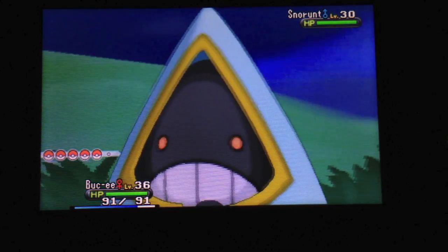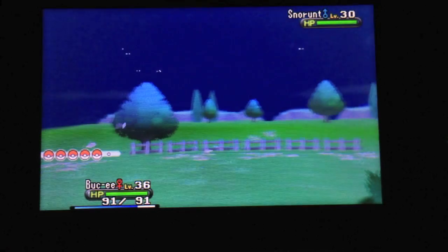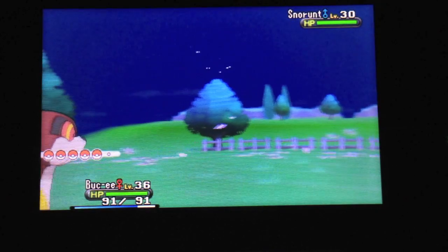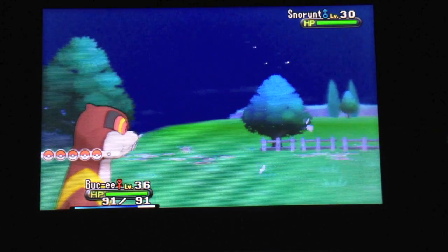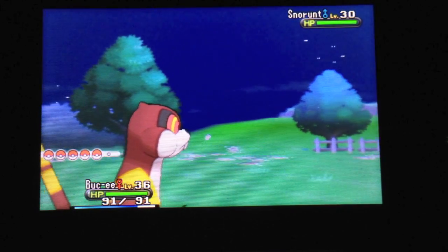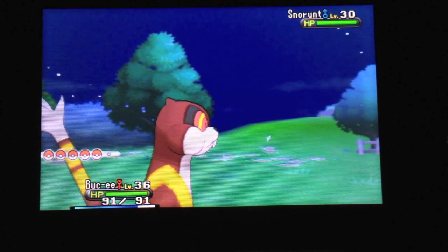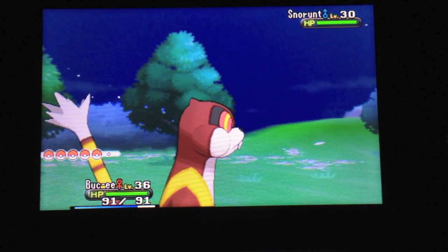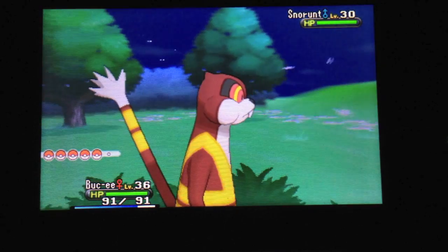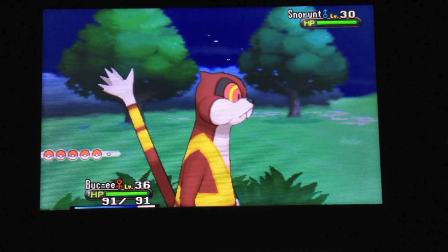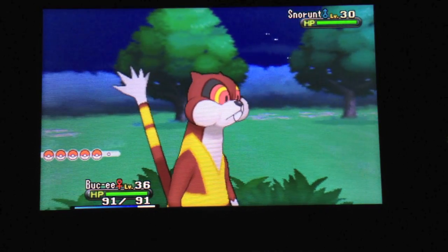And then two, because it evolves into my favorite Pokemon, Glalie. So, I'm going to have trouble deciding whether to keep it as a Snorunt or evolve it. But I finally got it! Yes! Excellent!